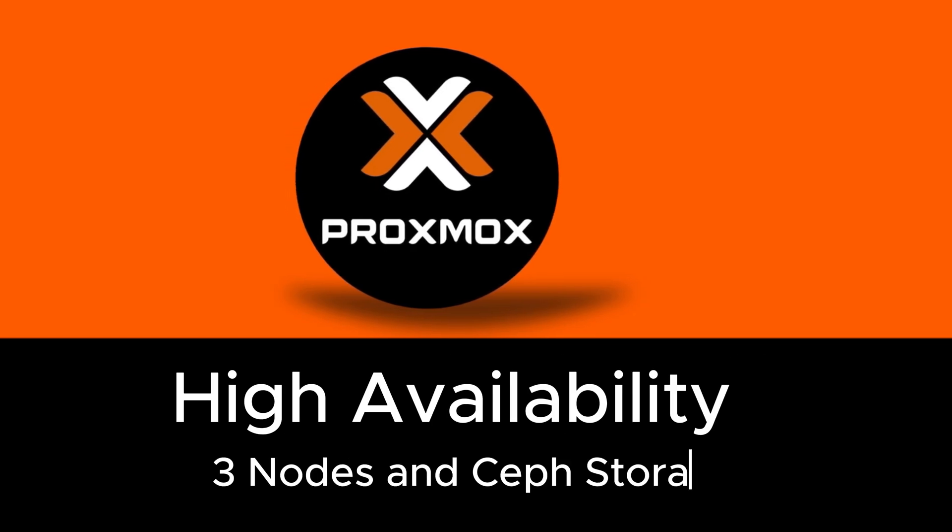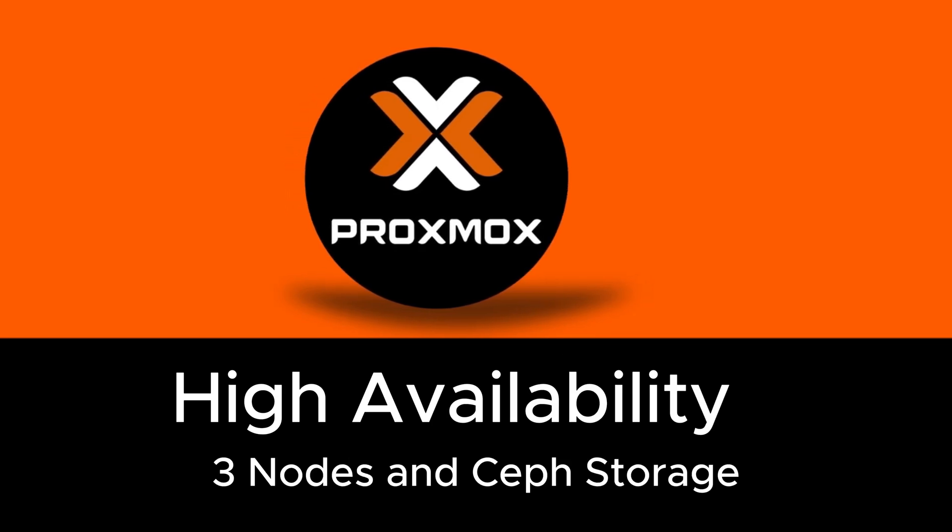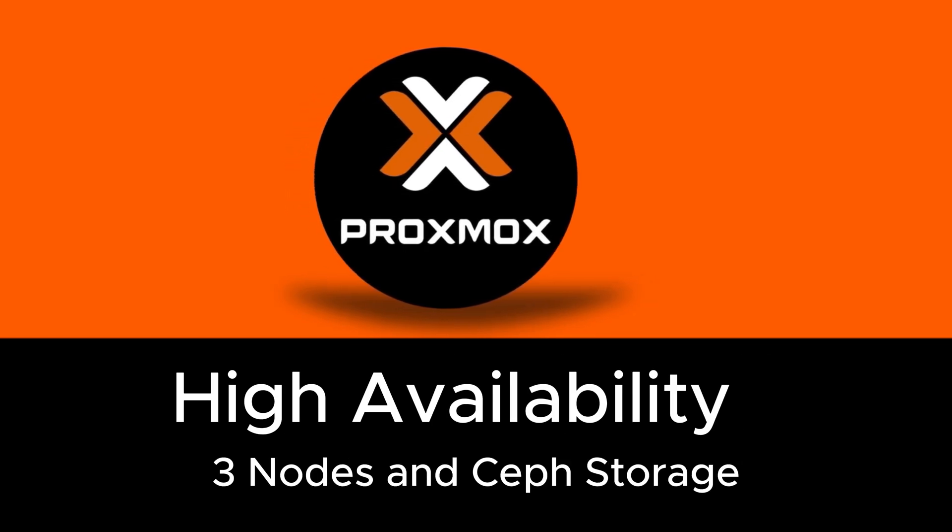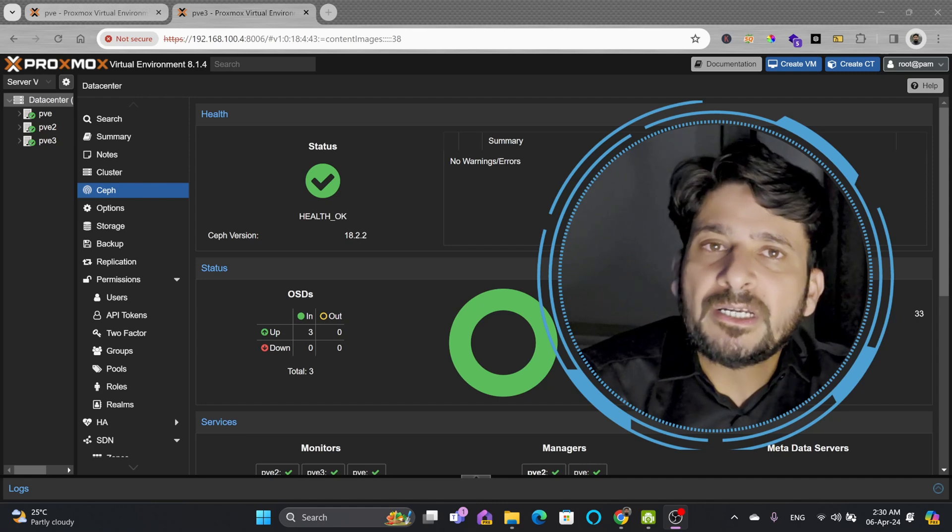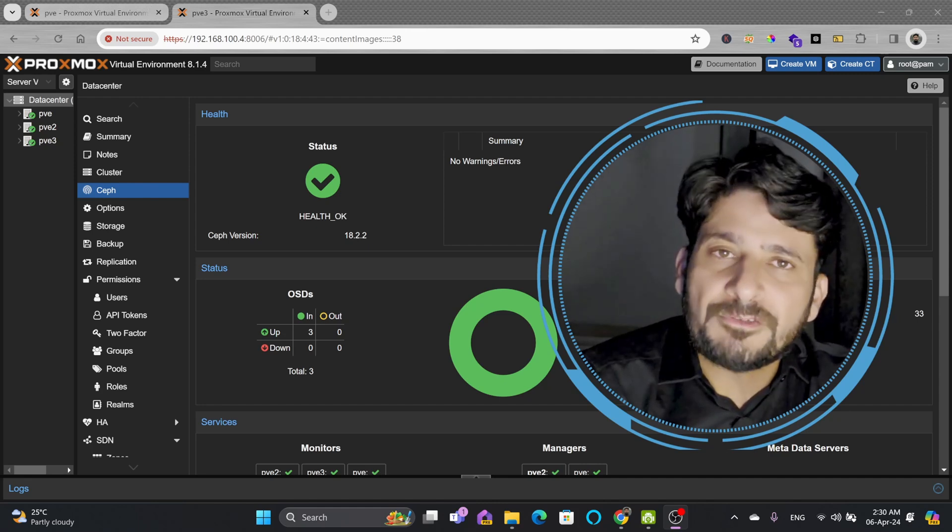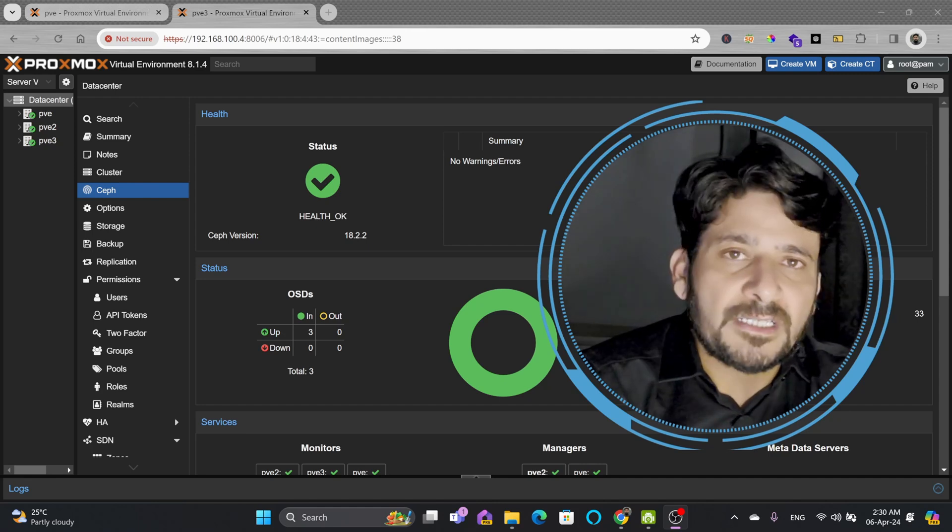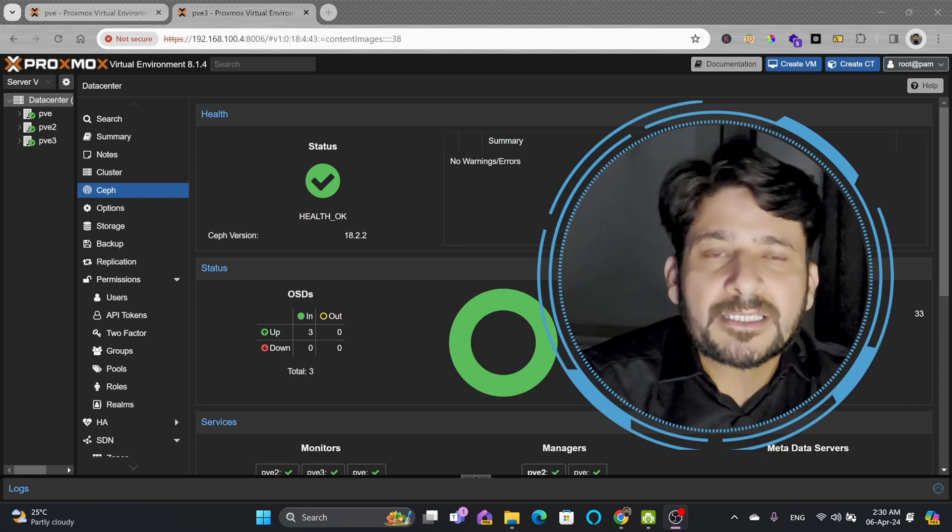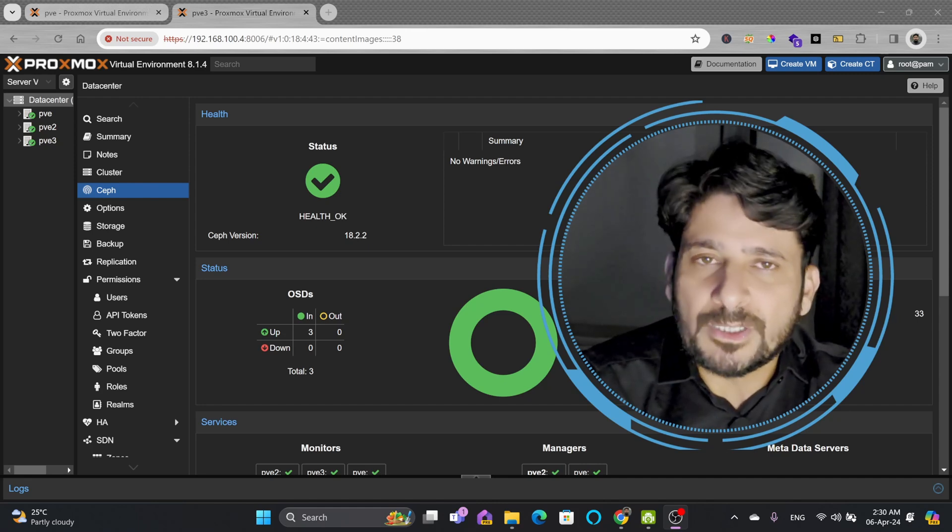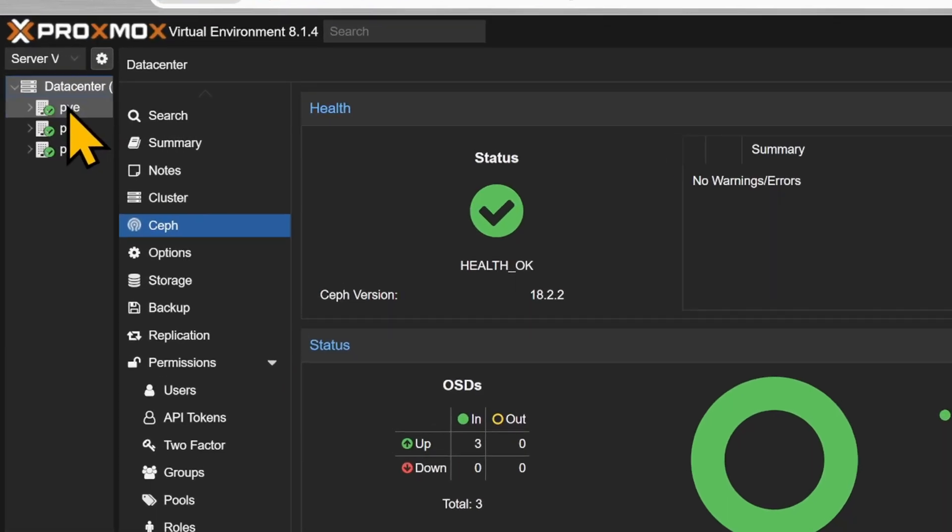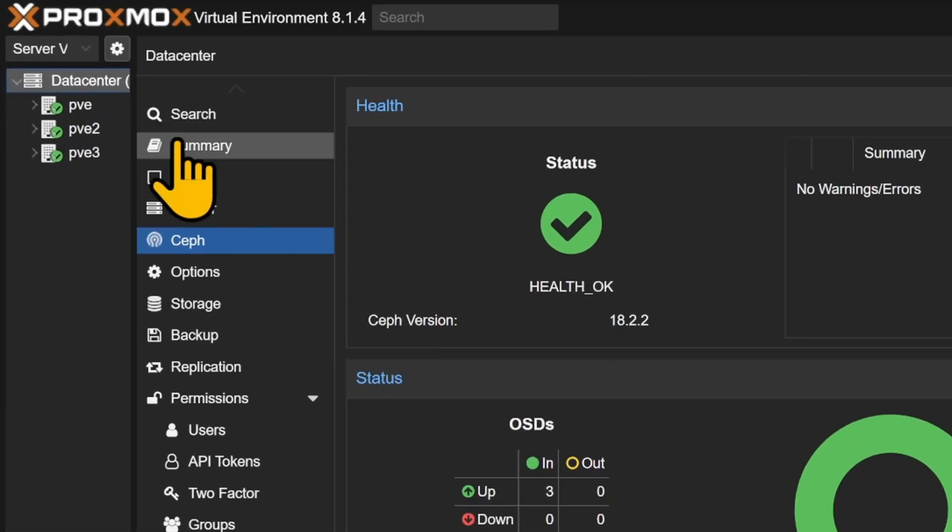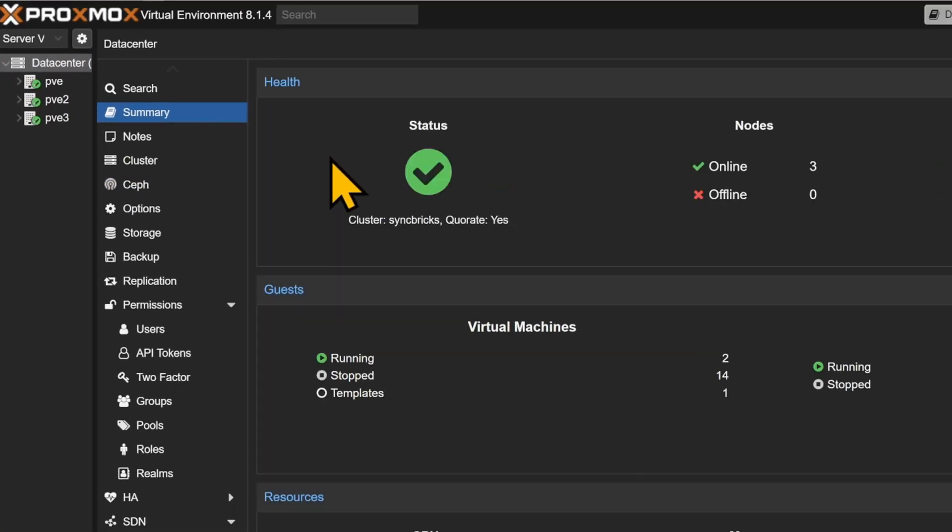Let me show you the high availability configuration of Proxmox Virtual Environment by having shared distributed Ceph storage, which is reliable, scalable, and cost-effective. Right now, if you see on my datacenter summary, I have these three nodes.